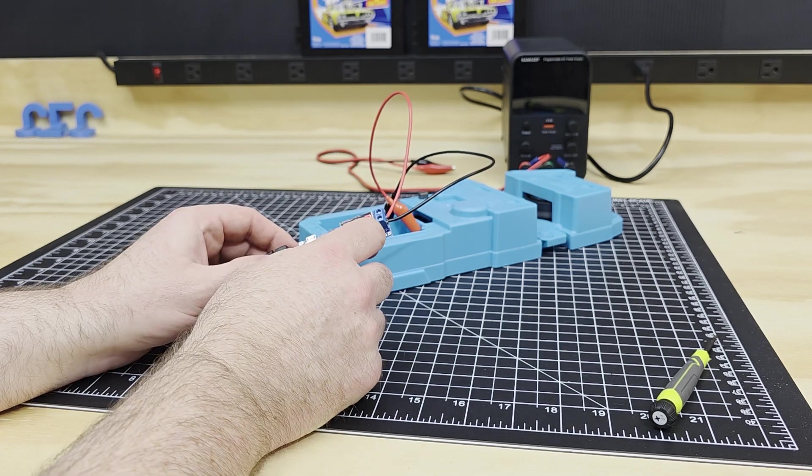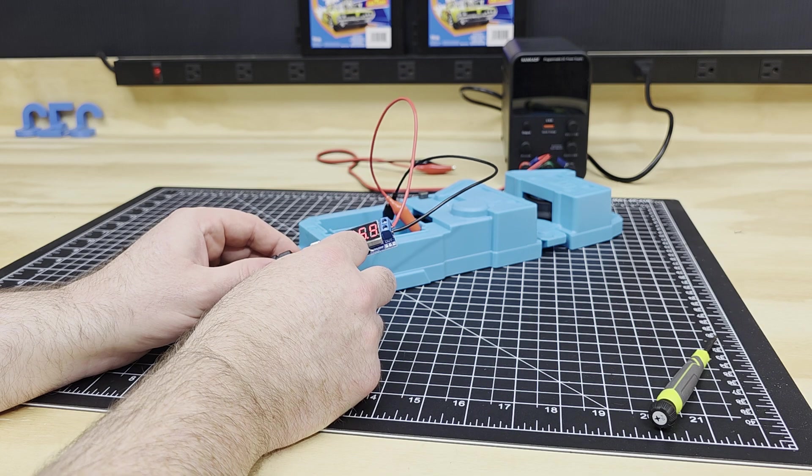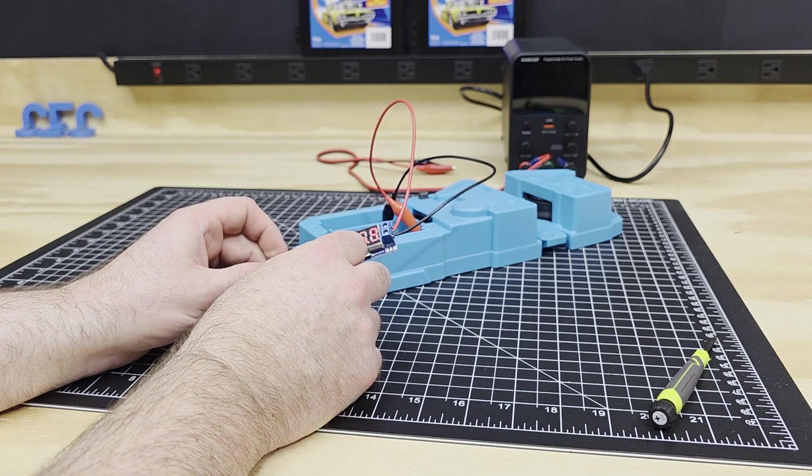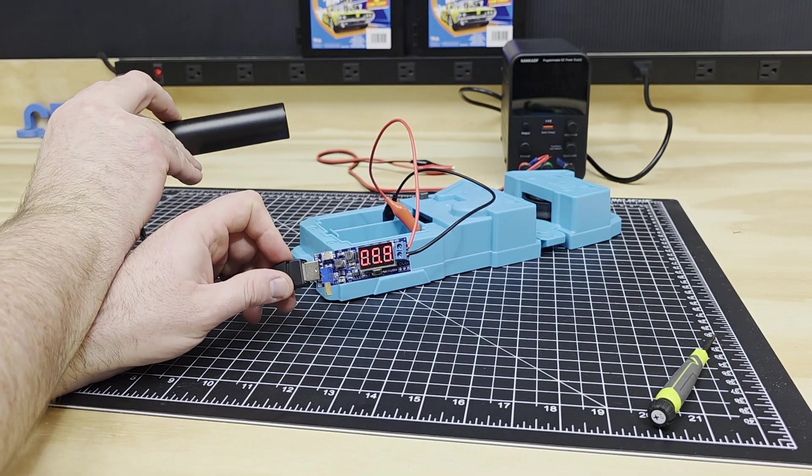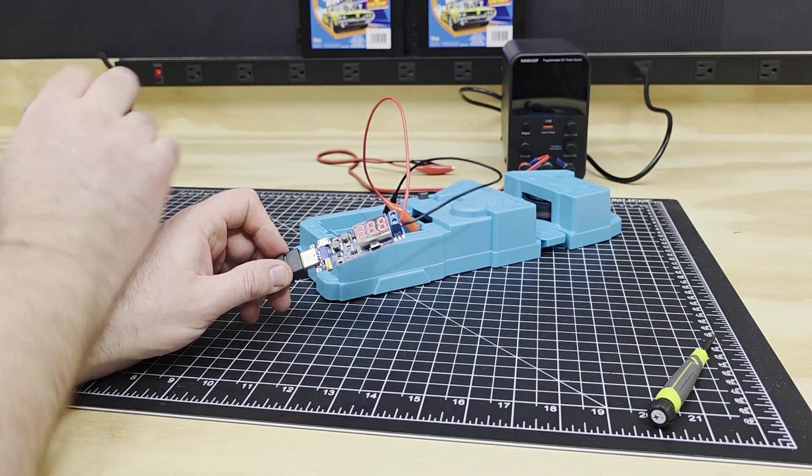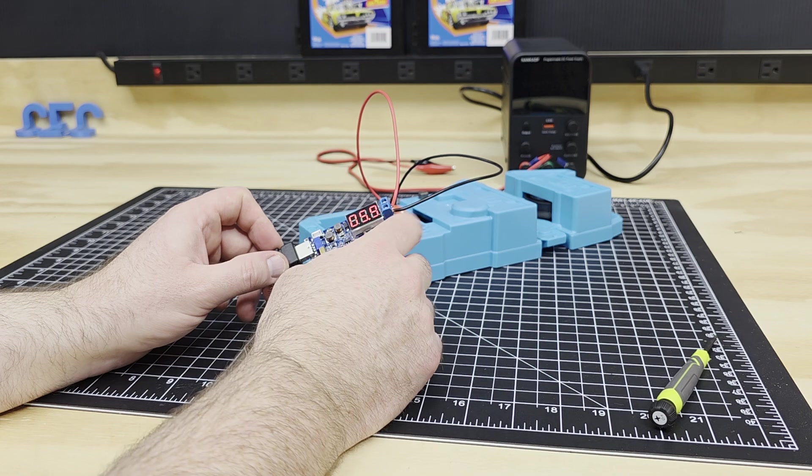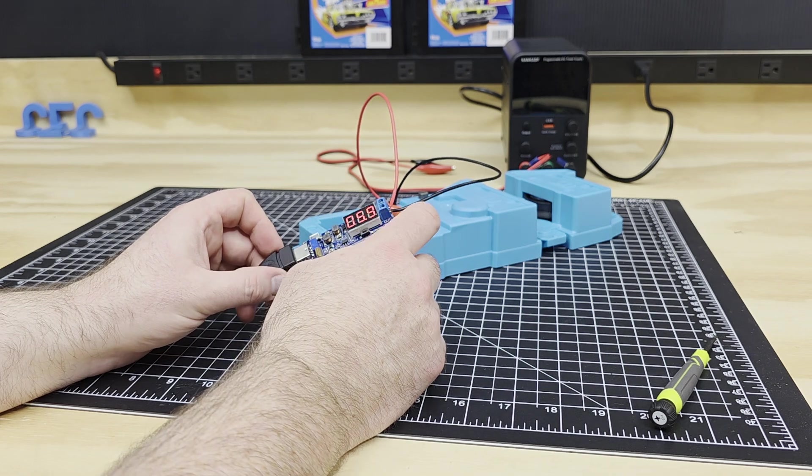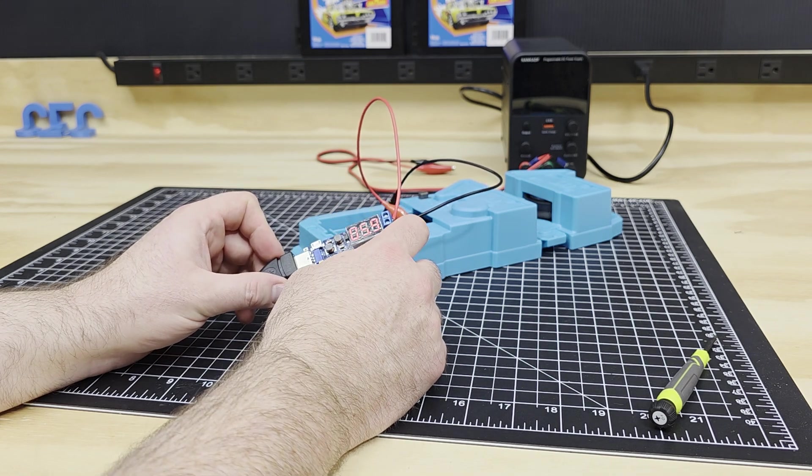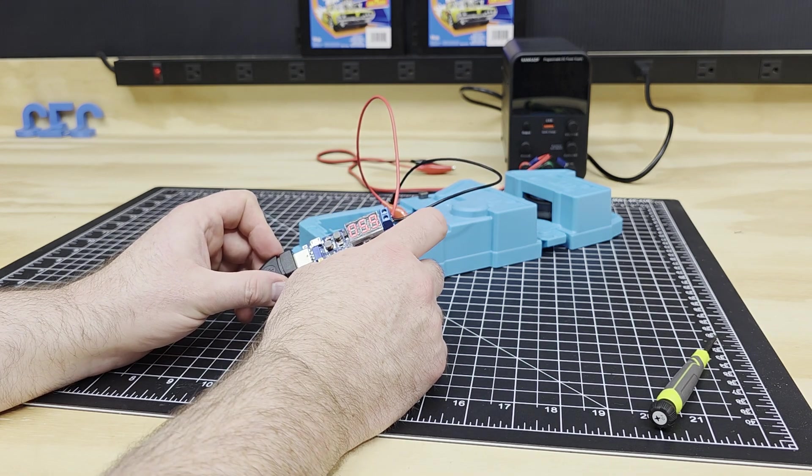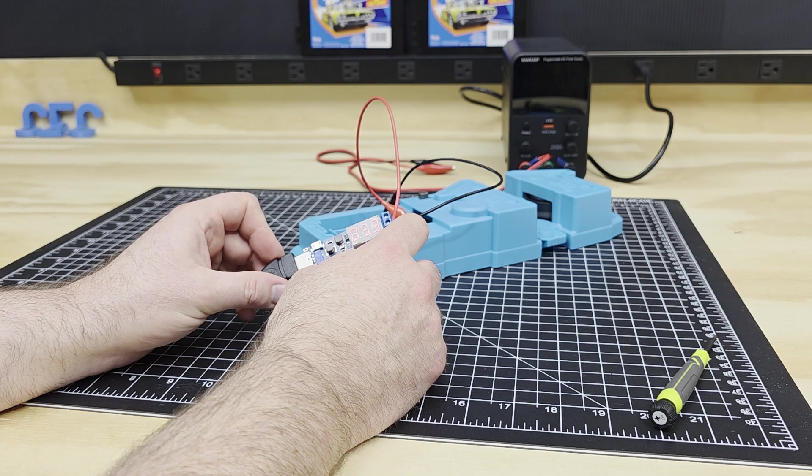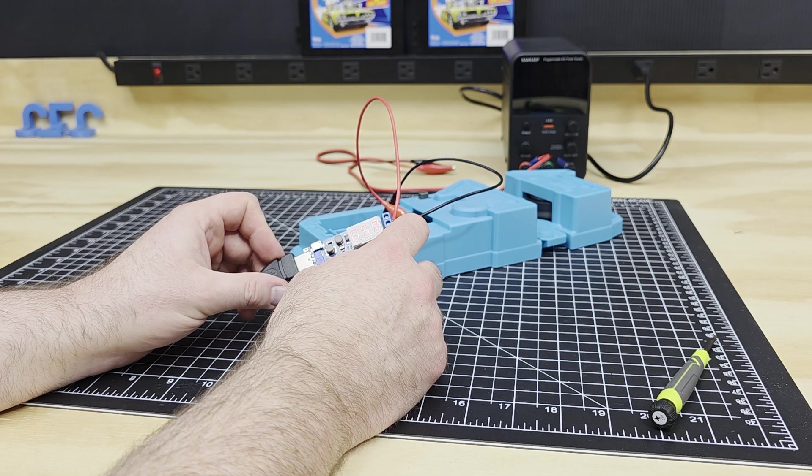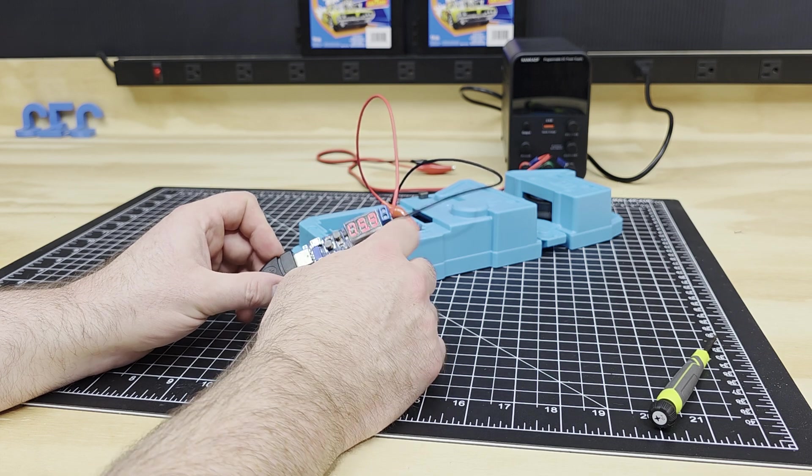Unfortunately, once we get to just shy of six volts, it seems to go into some sort of current protection. So I don't know if it's the battery that just can't supply enough current, or whether this has got current protection. But it's meant to be able to run three amps.